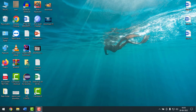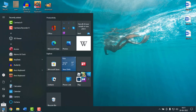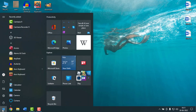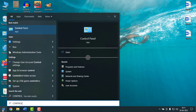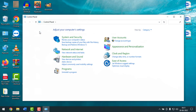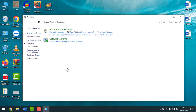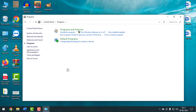You can find Control Panel on the desktop sometimes, or you can go to the Start button and type 'Control Panel', or you can type it in the Run dialog. After that, open it, then go to Programs, and click on Programs and Features.